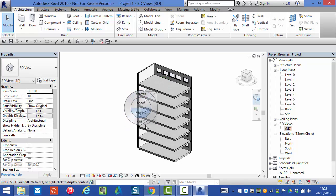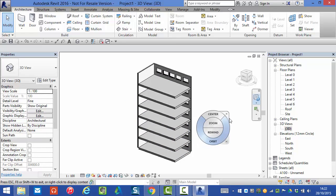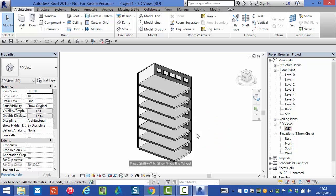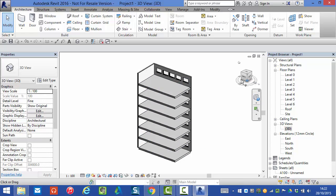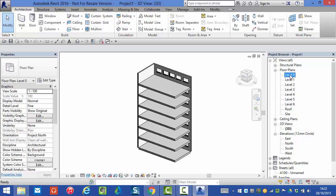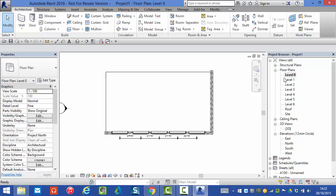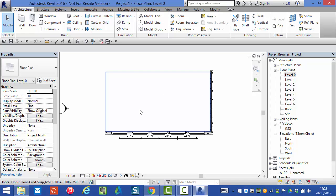I've left two of the walls off this building just to make it easier to see what's happening once we create our shaft. So first of all I'm going to switch to a plan view level zero at the bottom of the building.